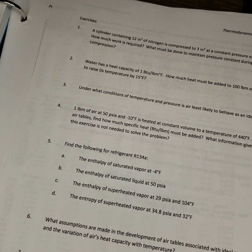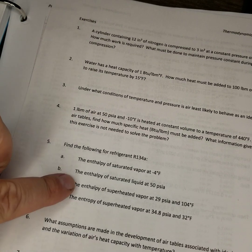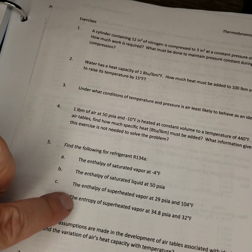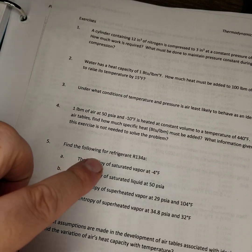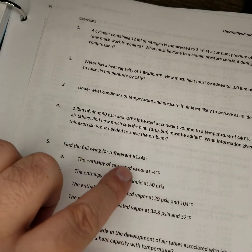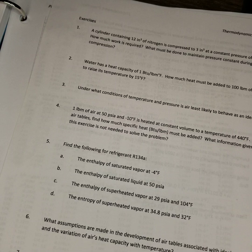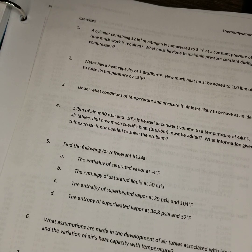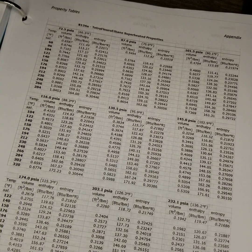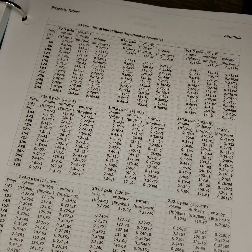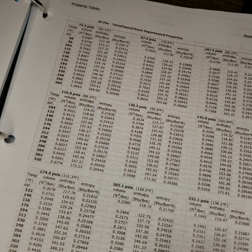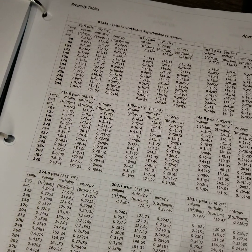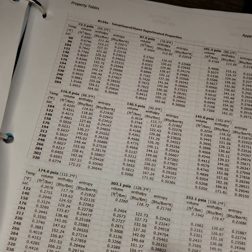So question number 5 is talking about refrigerant R134a, and it's asking for the enthalpy and then finally the entropy based on these values. So all this is checking for is, let's introduce you to and see if you understand how to use these refrigerant tables at the back of your text.